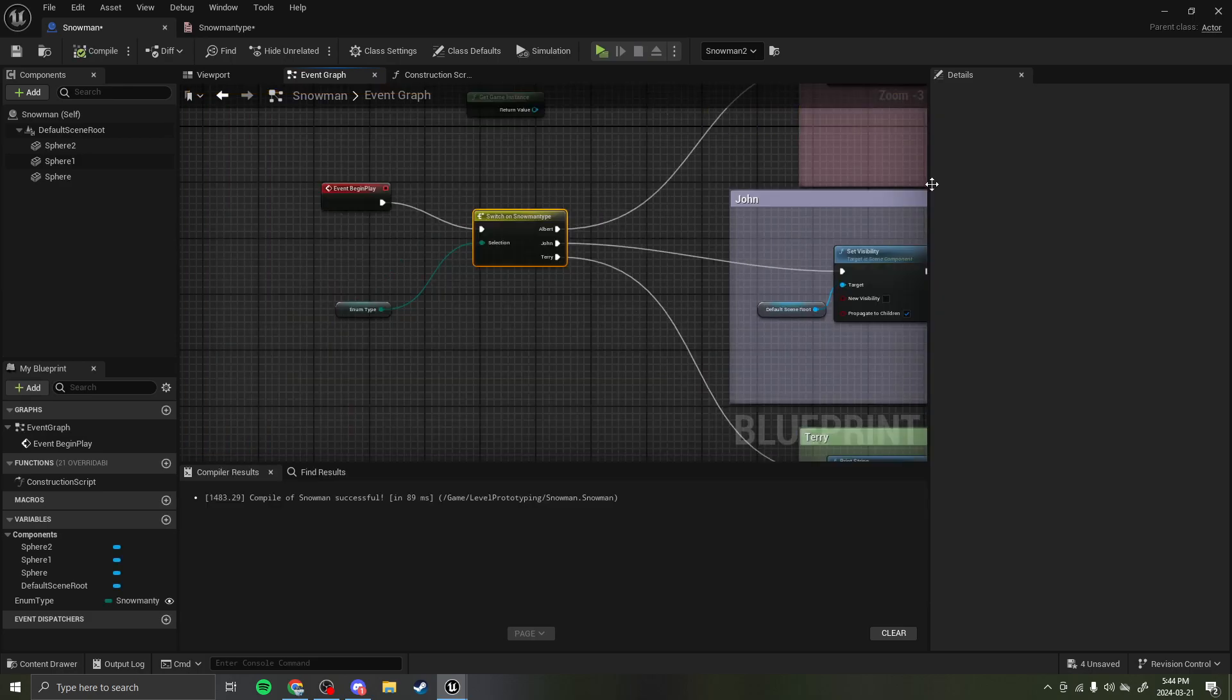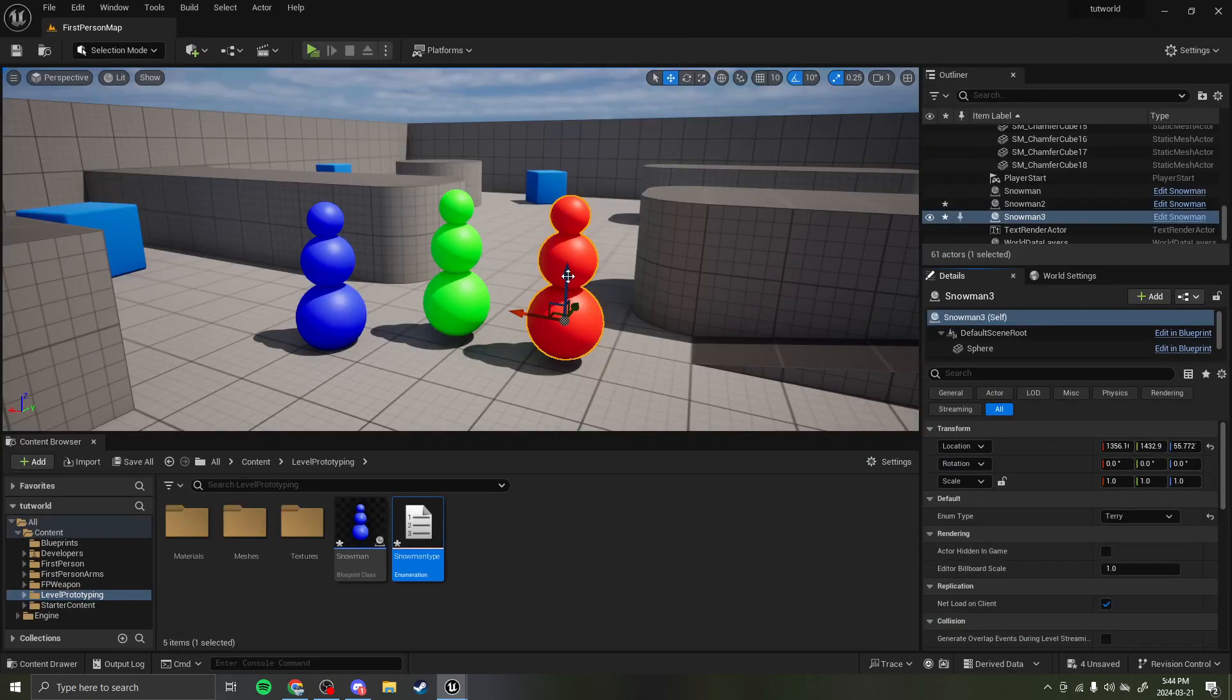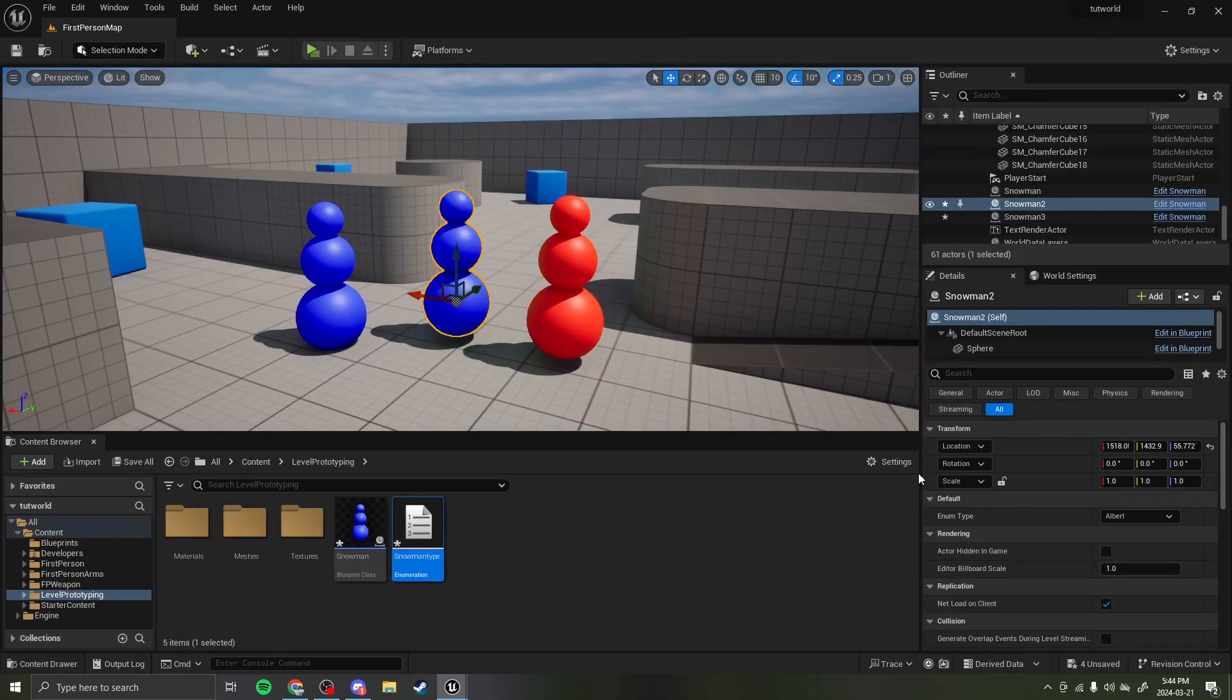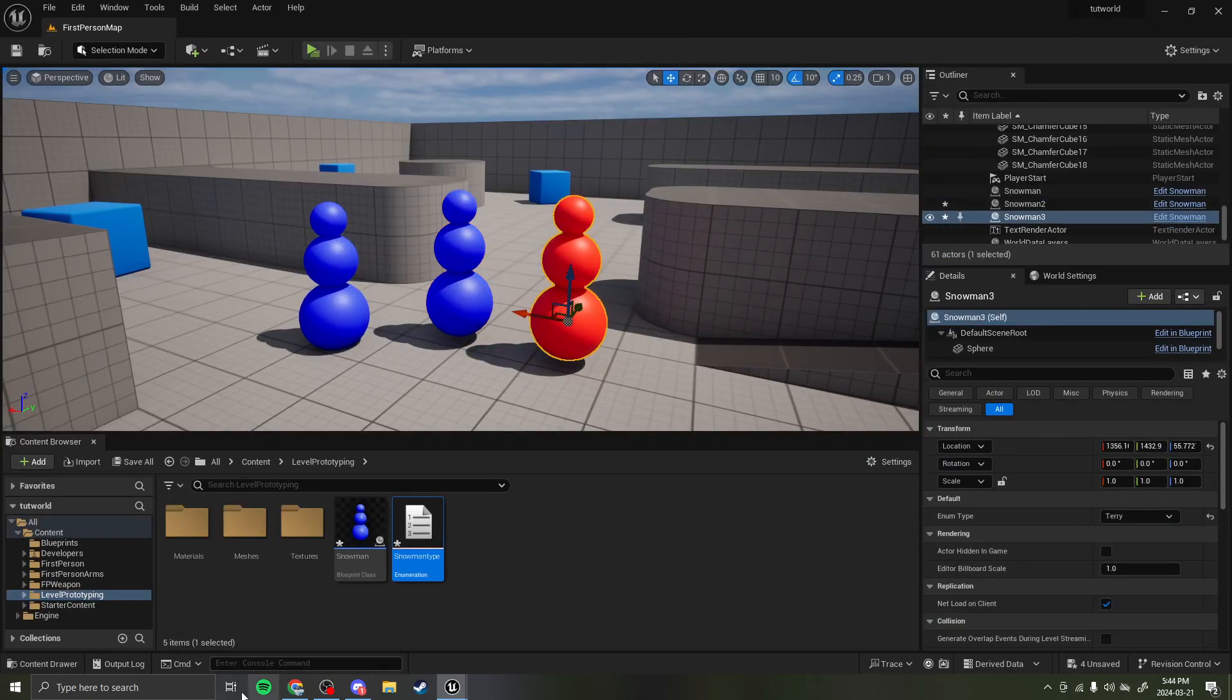And that's all based on the public variable right here of what they are. Congratulations, you learned enumerations.